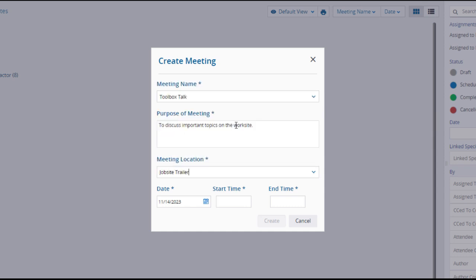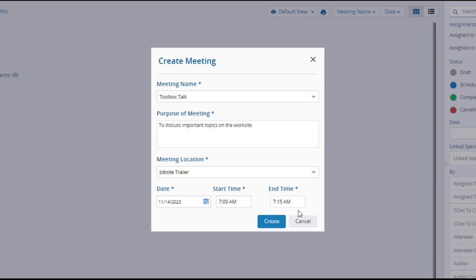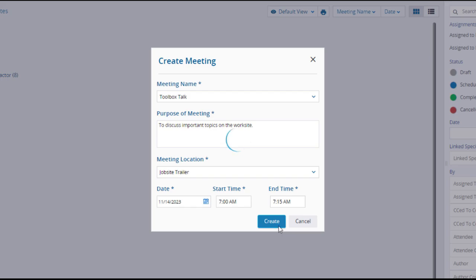The date will default to the current date, but can be changed. Enter a start time and end time. When you have reviewed your entries and selections, click create.